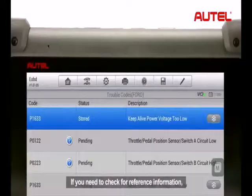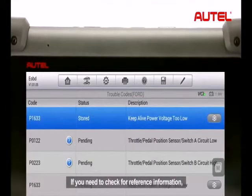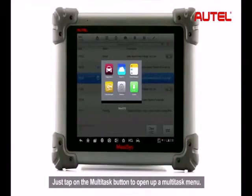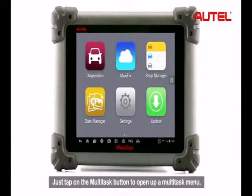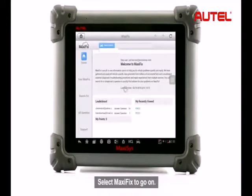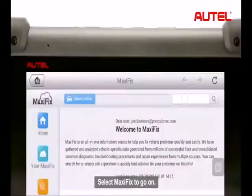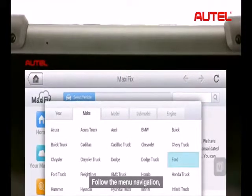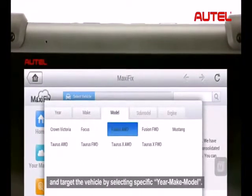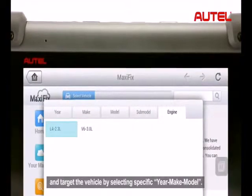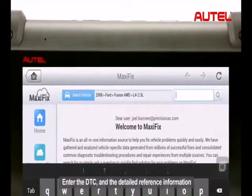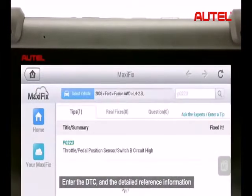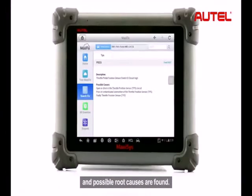If you need to check for reference information, the Maxxis database is ready for you. Just tap on the Multitask button to open up a Multitask menu and select Maxxis to go on. Follow the manual navigation and target the vehicle by selecting specific year, make, and model. Enter the DTC and the detailed reference information and possible root causes are found.